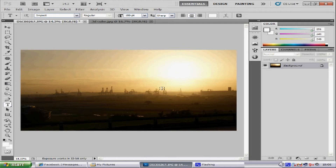Hey everyone, welcome to my Photoshop tutorial. Today I am going to teach you how to put a watermark in your images.